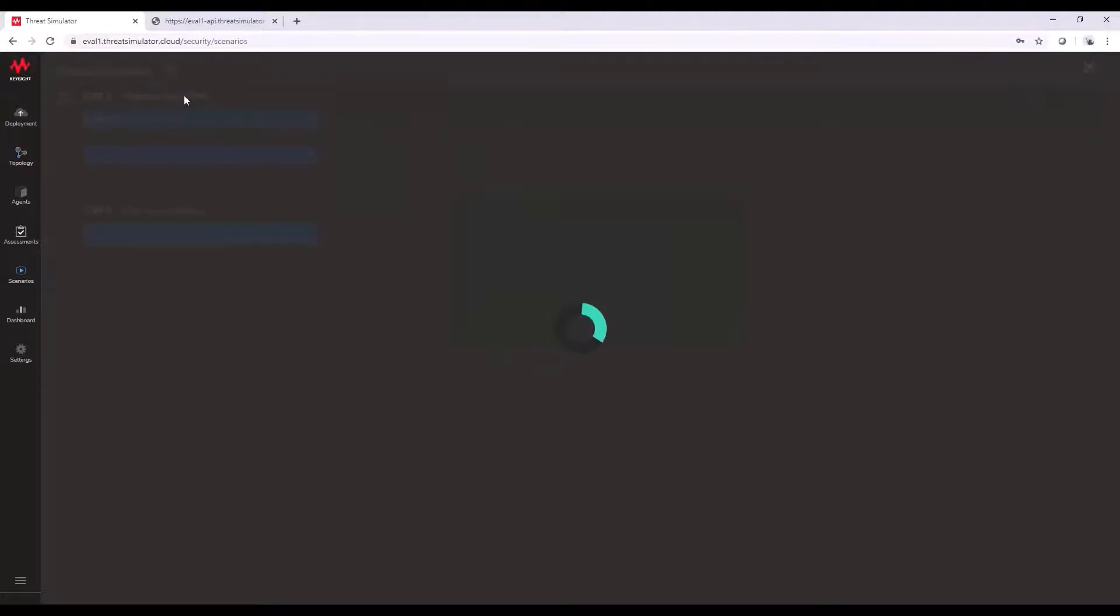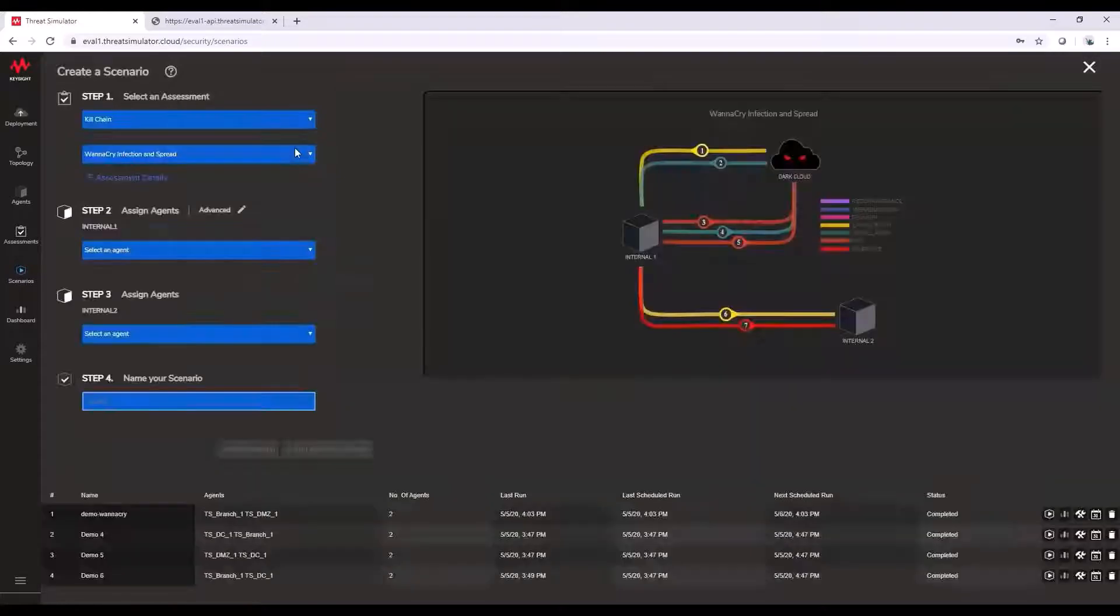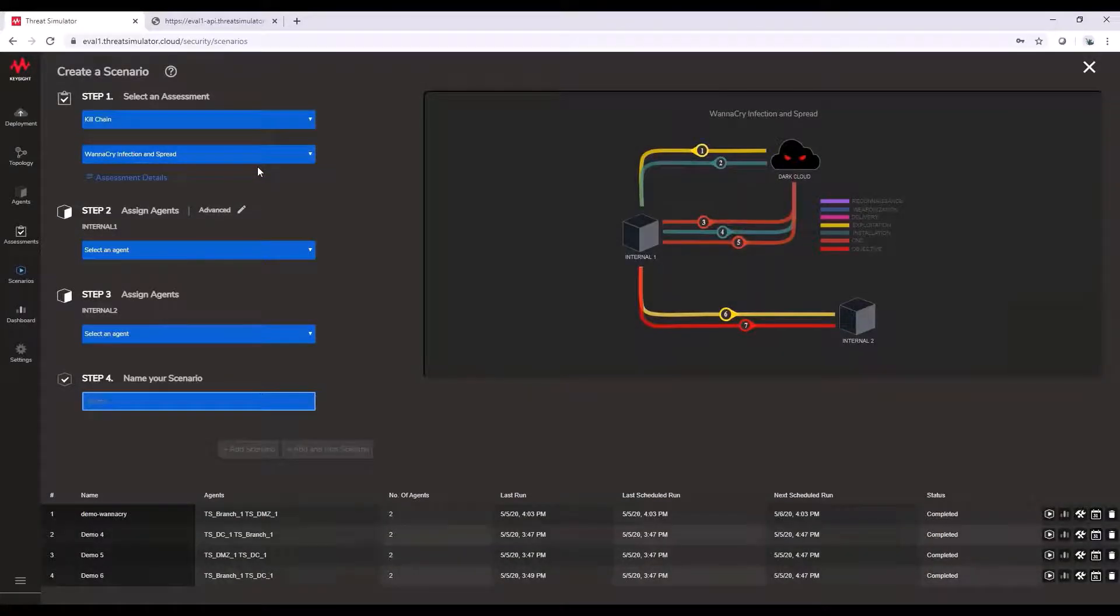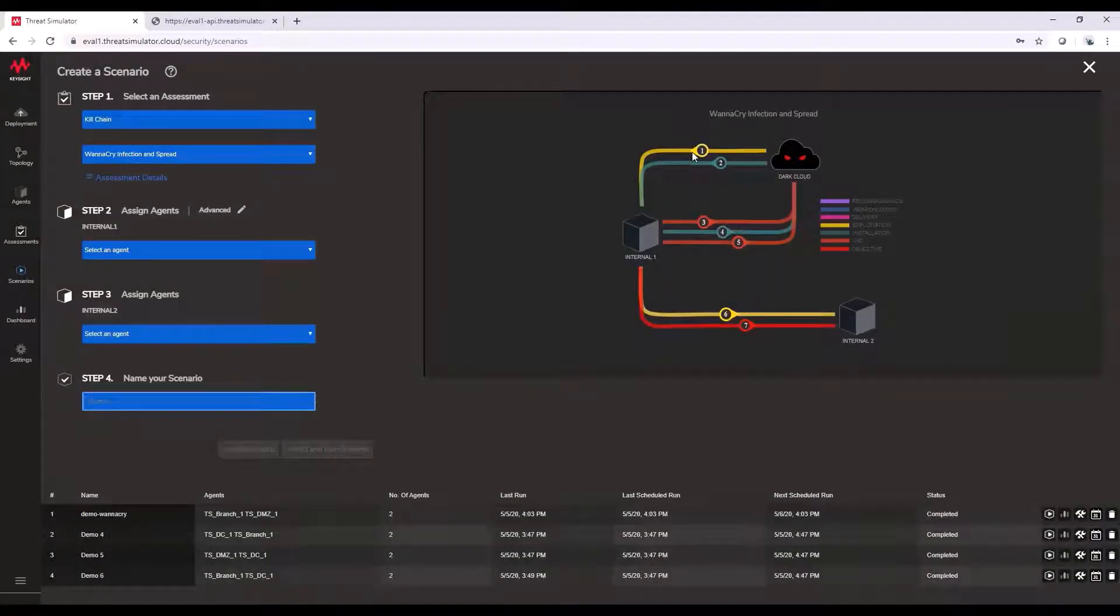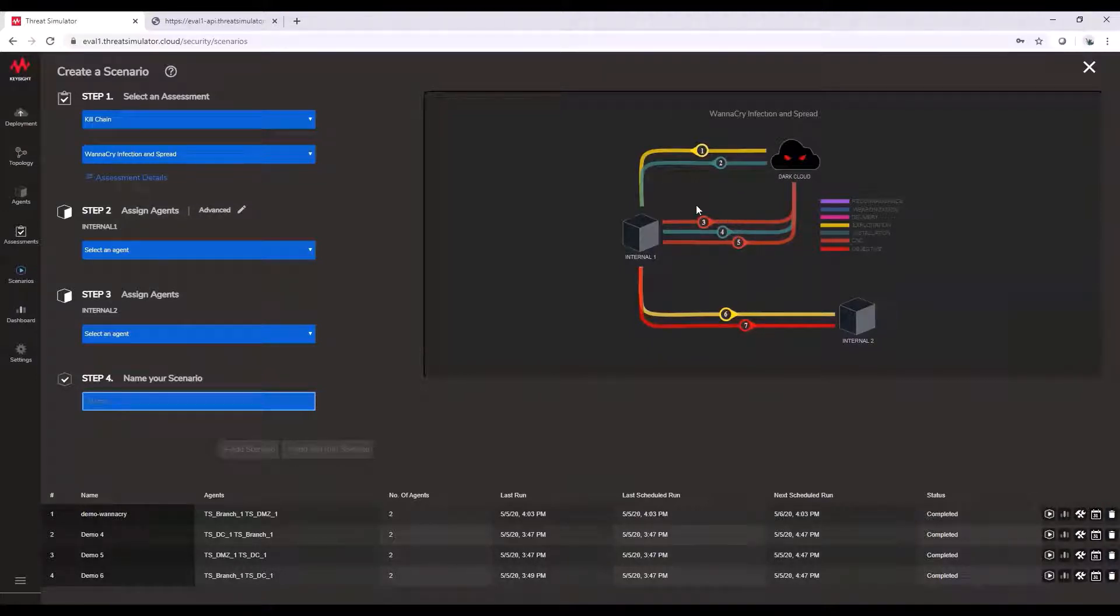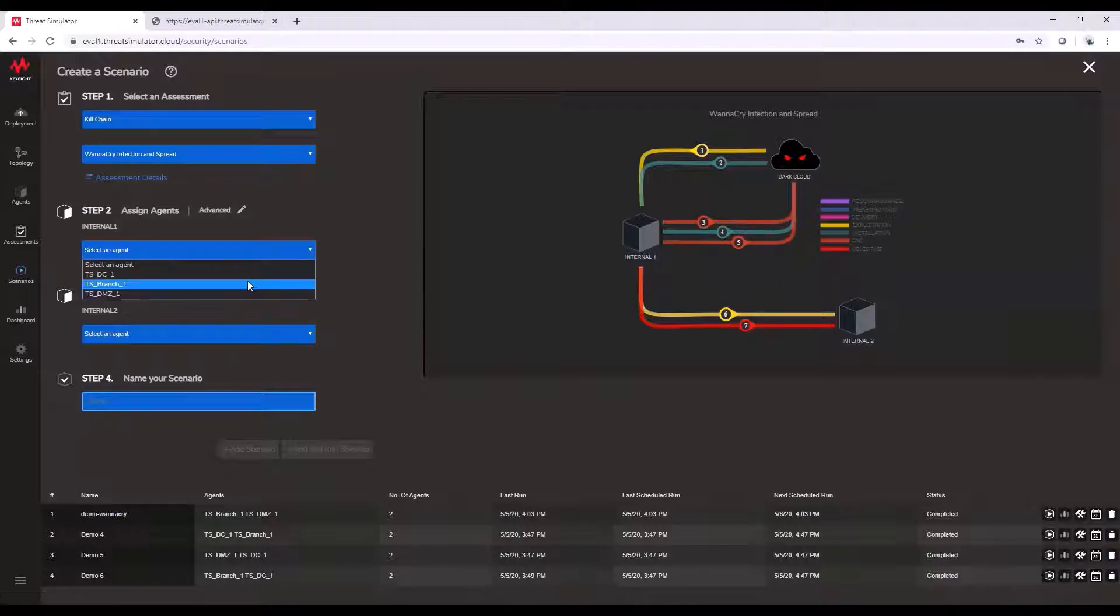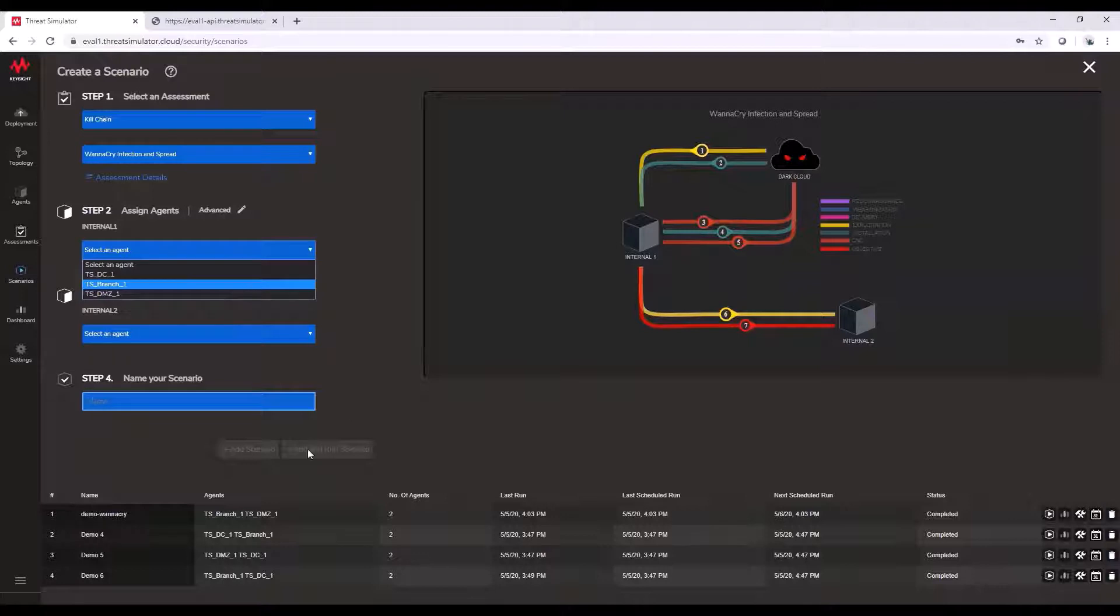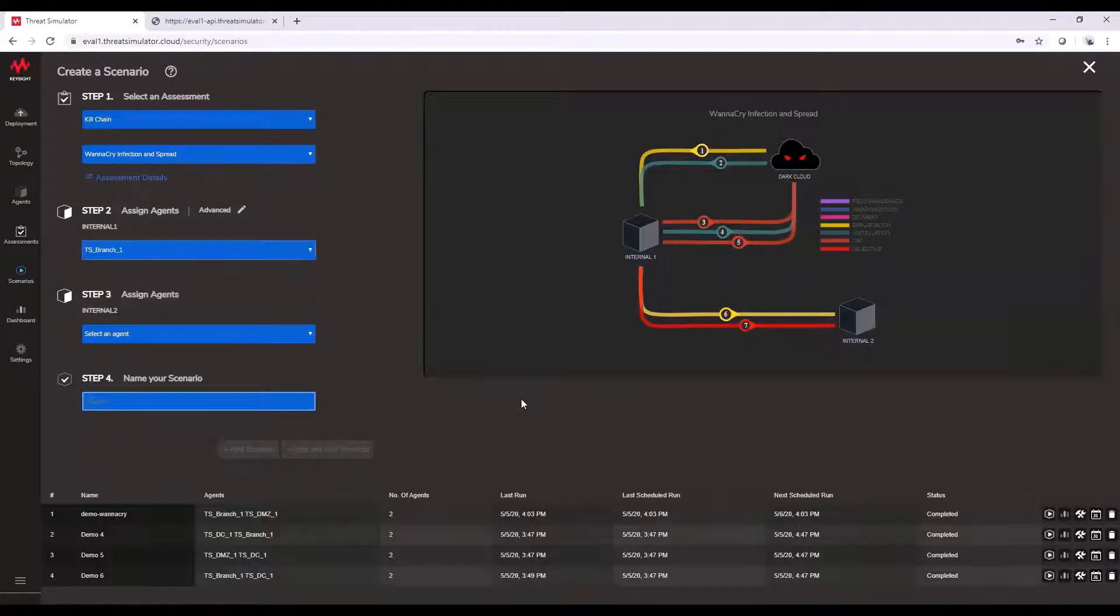So real quickly, I'll go to create a scenario. Once again, you're going to be prompted in a very easy form flow where you're going to get relative information about that test in a one, two, three chronological format, and how we're going to conduct it, and where it applies in the cyber kill chain. Very easily, I'm just going to select specific agents, and then run and name it and schedule it.